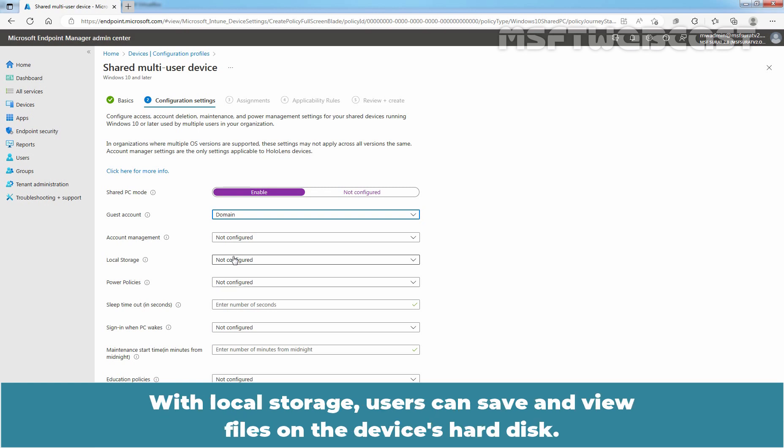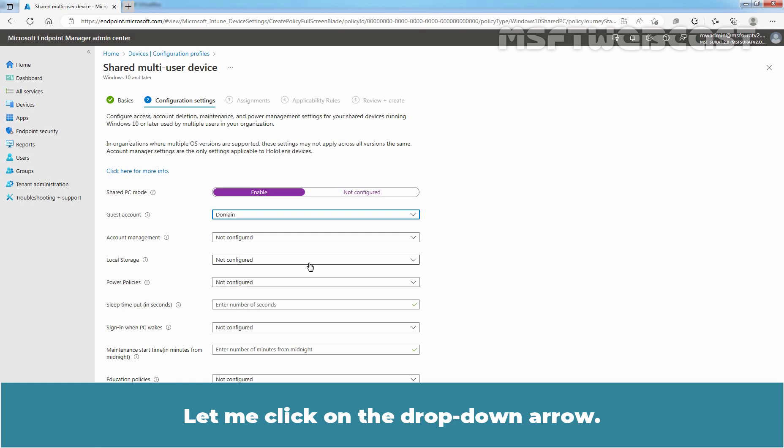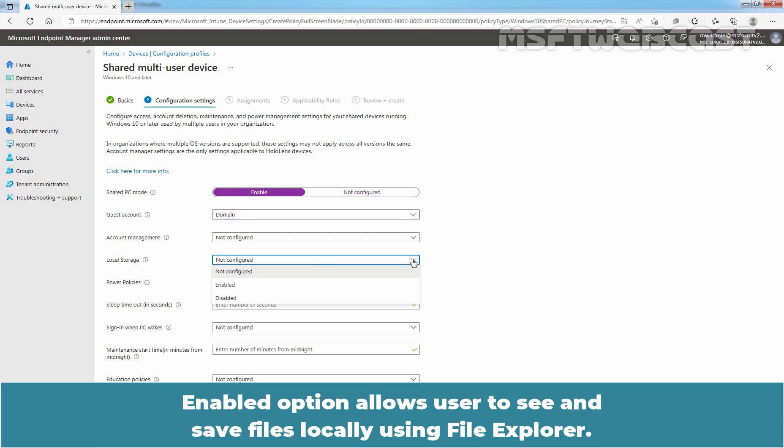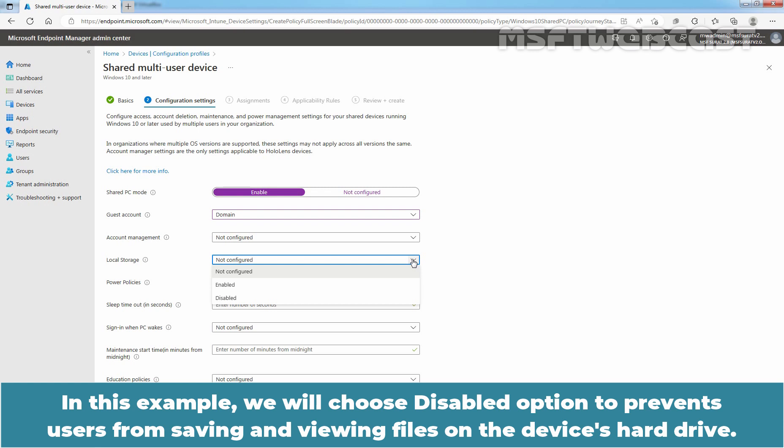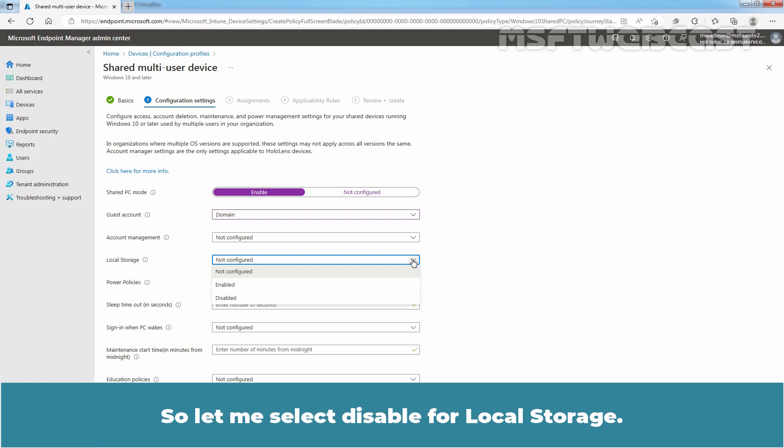With local storage, users can save and view files on the device's hard disk. Let me click on the drop-down arrow. Enabled option allows users to see and save files locally using File Explorer. In this example, we will choose Disabled option to prevent users from saving and viewing files on the device's hard drive. So, let me select Disabled for local storage.